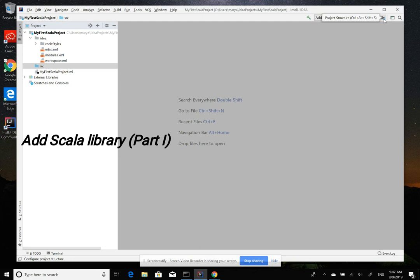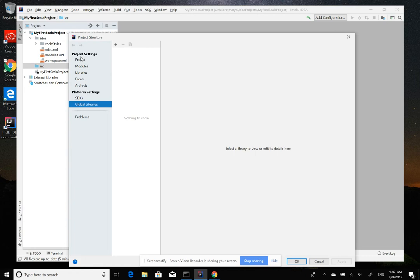To do this, you can actually use this shortcut or use Ctrl-Alt-Shift and S, or you can go from File, Project Structure. So here you have Project Setting. I don't want to go through that to confuse you right now because our focus is just to install Scala SDK.